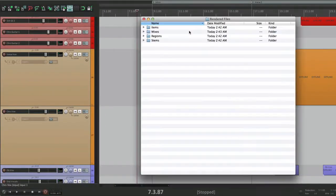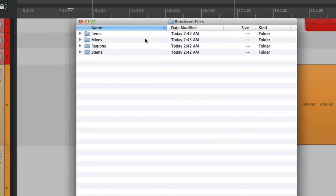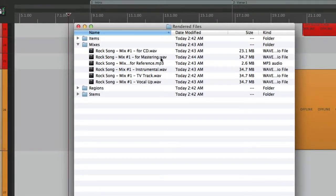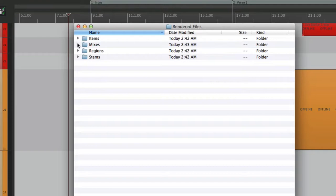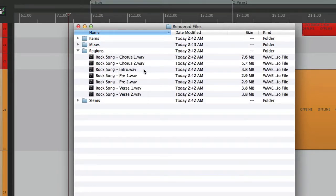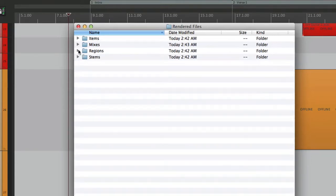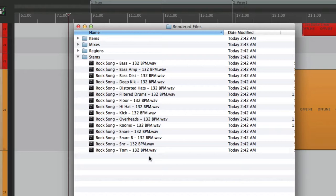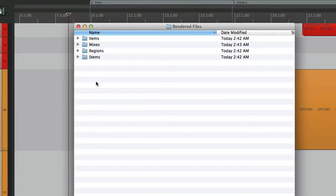I can go to my directory and here are the rendered files, nicely organized in folders. Here are the items — all the deep kicks, one through 32. Our mixes: for CD, for mastering, the reference MP3, instrumental, TV track, and vocal up. The regions: chorus one, chorus two, intro, pre-choruses, and verses. And finally our stems, all named rock song with the track name and tempo. It's a great time saver because Reaper renders all these tracks and we don't have to sit here while it does it. Anyway, that's the render queue in Reaper — I hope you learned something and I'll see you next time.